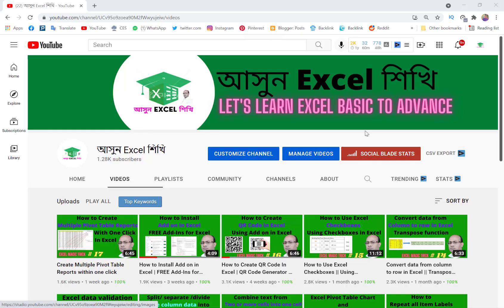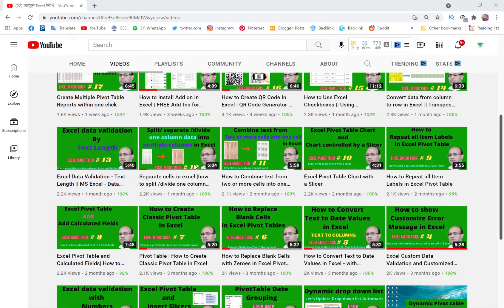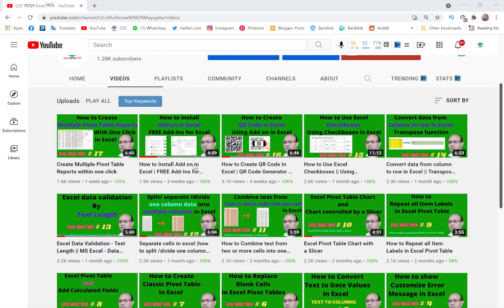Assalamu alaikum, welcome back to my channel Asman Excel Shikhi. I hope you are well in this pandemic situation. Today I will show you one very useful and common function in Excel that's called the LEFT function.